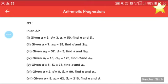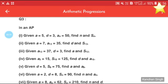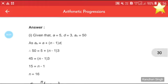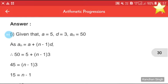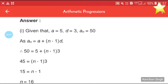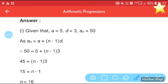In question three, you have to see: in an AP, given a = 5, d = 3, and an = 50. We have to find n and Sn. This question is very important — don't leave it after solving just once. You have to practice this question at least three to four times. Now in the first case, a = 5, d = 3, and an = 50.